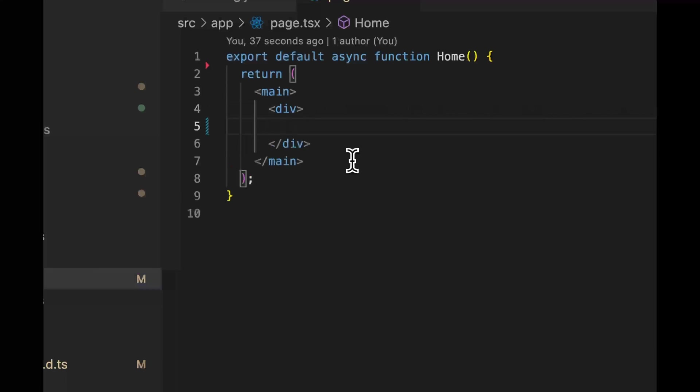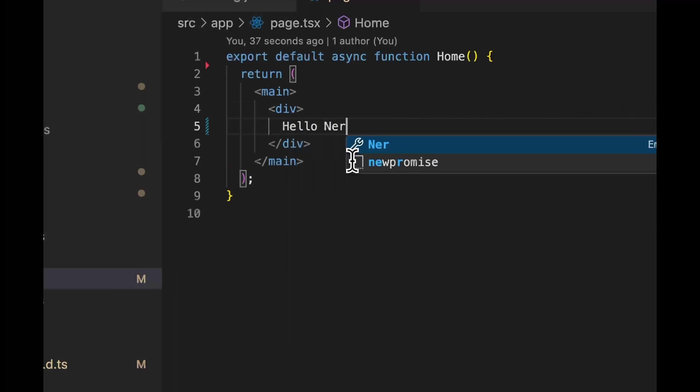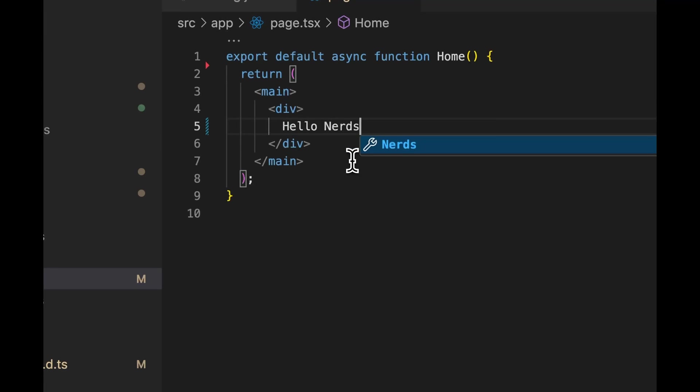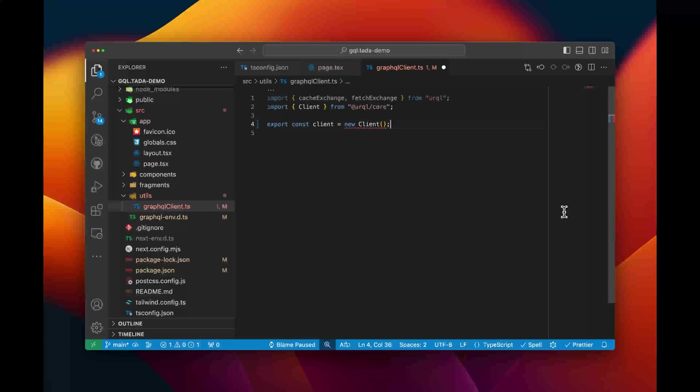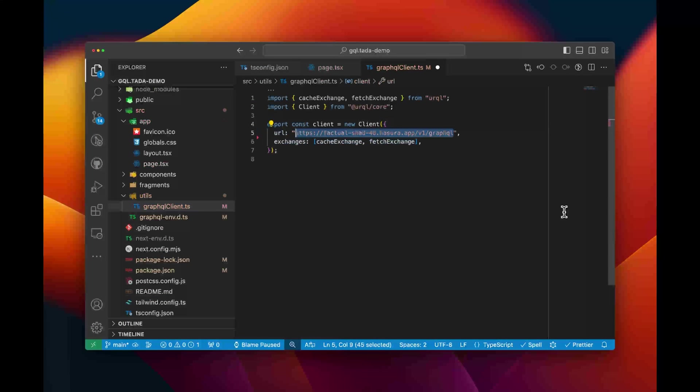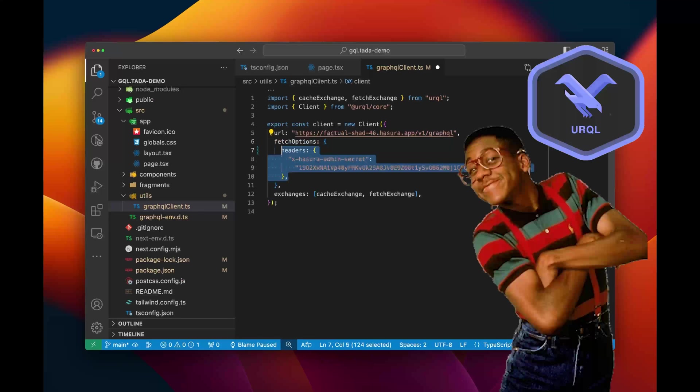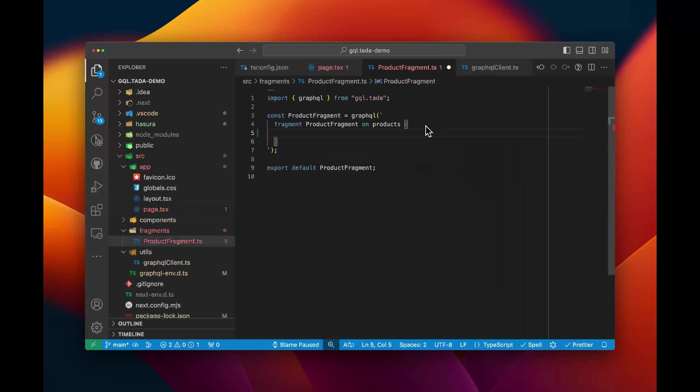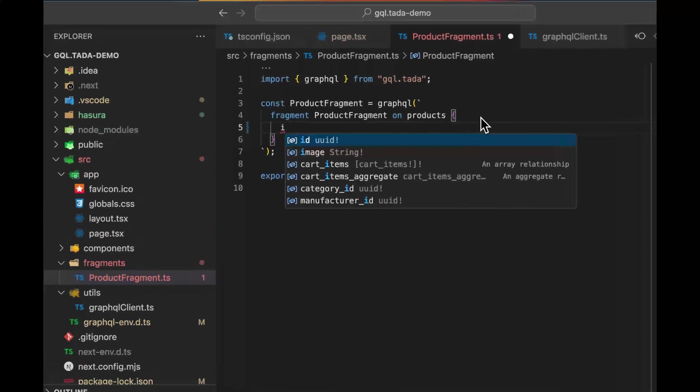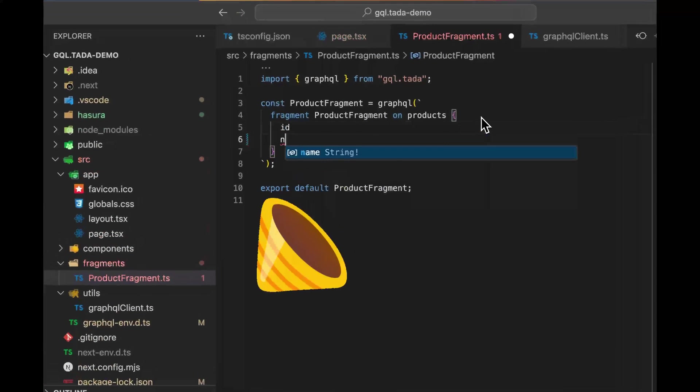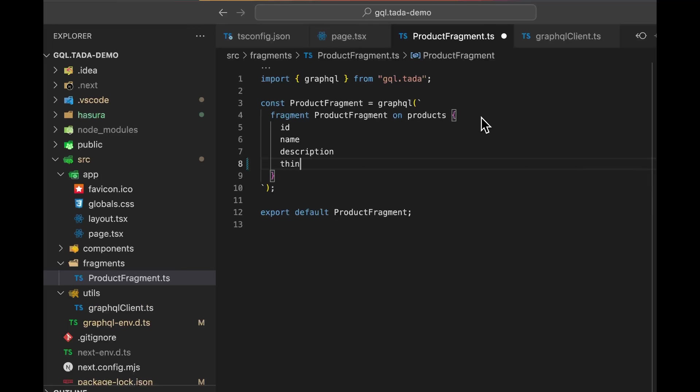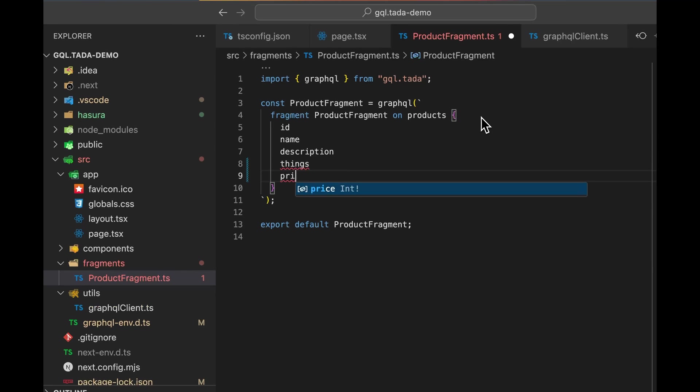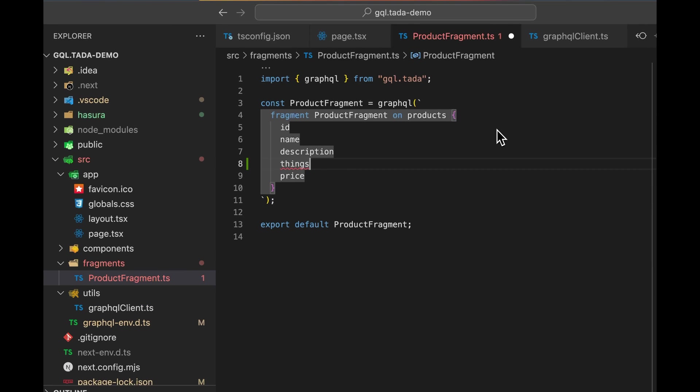And here I have a Next.js site using the app router with server-side rendering by default. I can create a query client with something like Urkel. And I can use the GraphQL function from gql.tada to write GraphQL which is typed. It understands in TypeScript what is available on every object and field in your GraphQL schema.